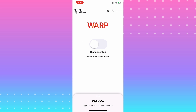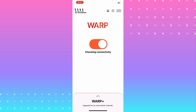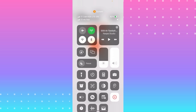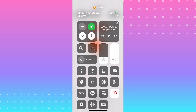You will see a switch button in the middle of the screen — hit on it. It will turn orange, which means you are connected. You can also see the VPN indicator in the top right corner when you scroll down.